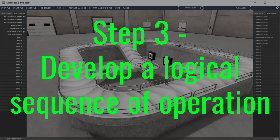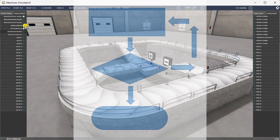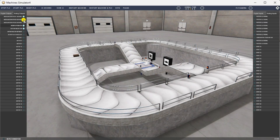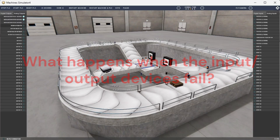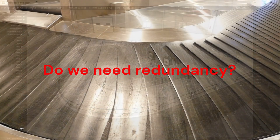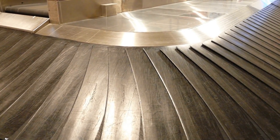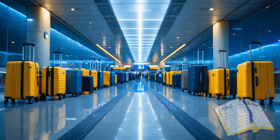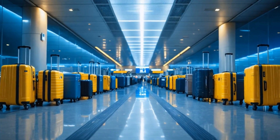Step 3: Develop a logical sequence of operation. A flowchart or sequence table is used to thoroughly understand the process that needs to be controlled. It must also answer questions such as: What happens when electrical power and pneumatic air is lost? Do we need redundancy? This step saves you a lot of work by helping you understand everything about the operation. It will help prevent you from continually rewriting the PLC program logic. Knowing all of these answers up front is vital in developing the PLC program.